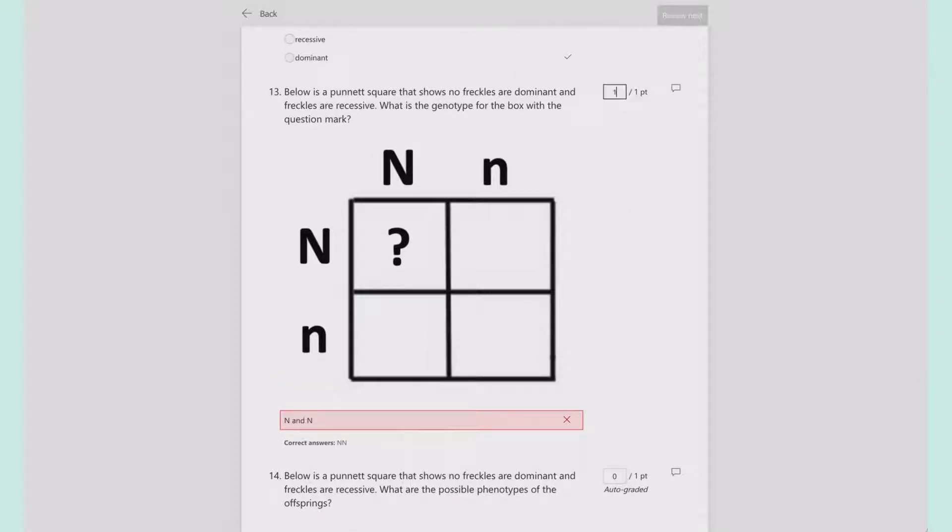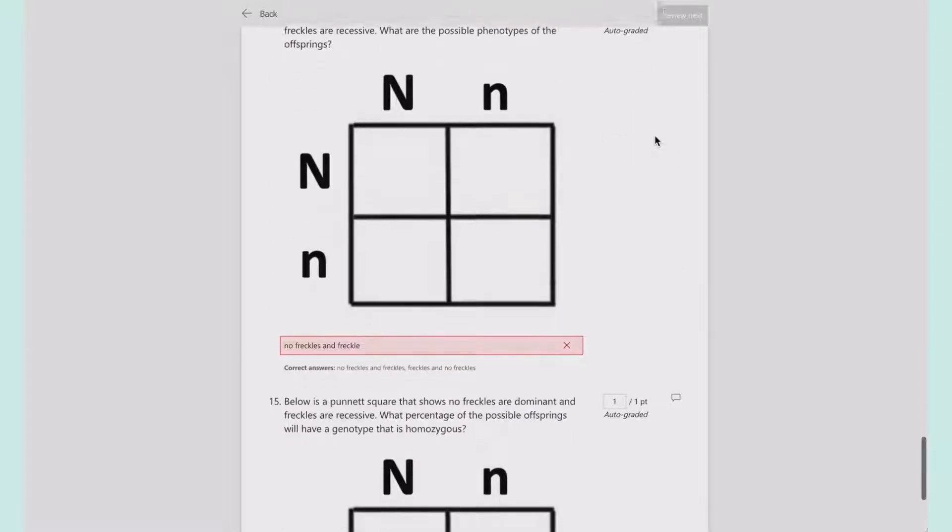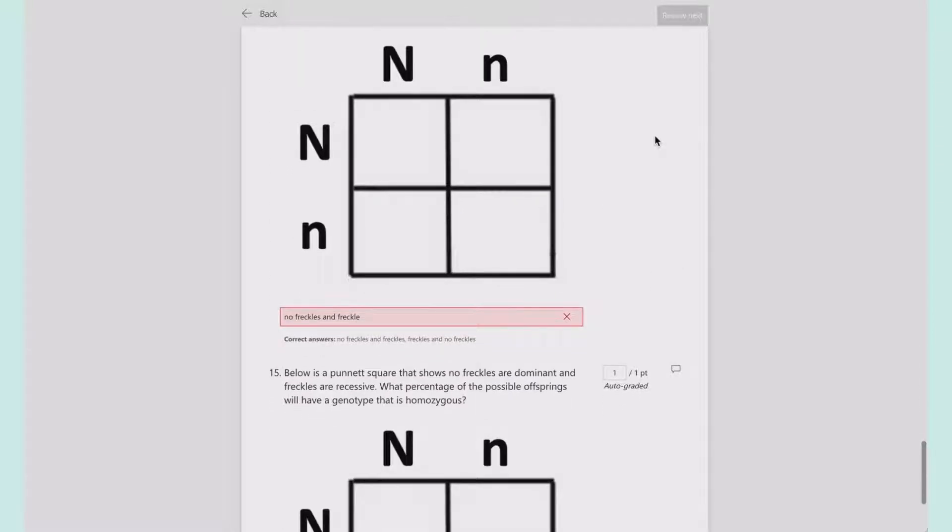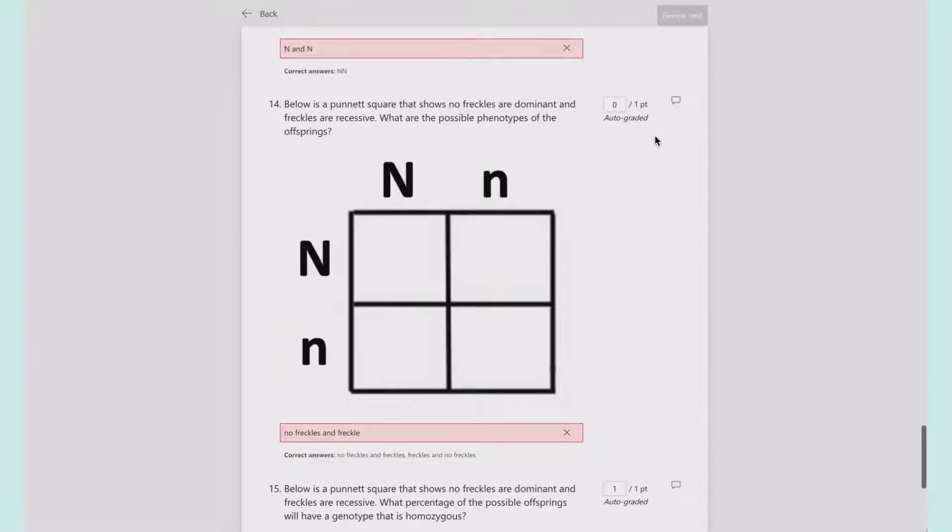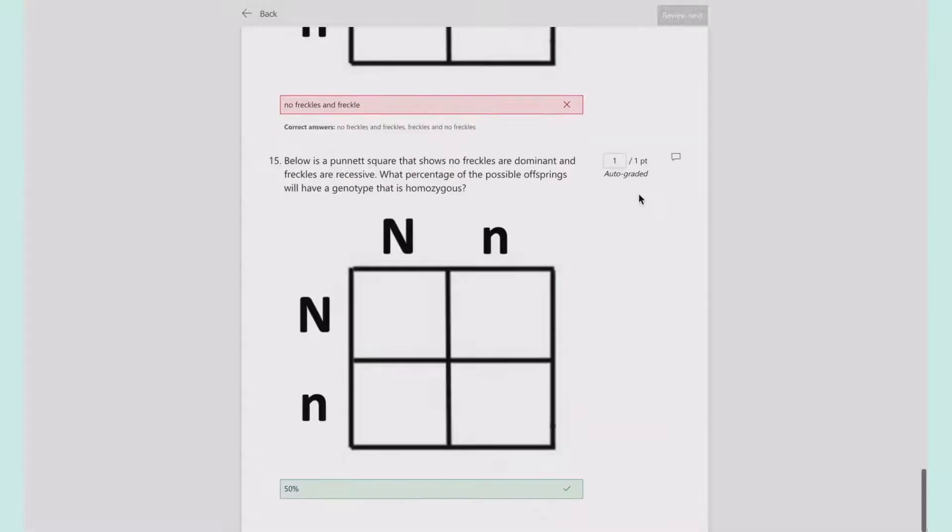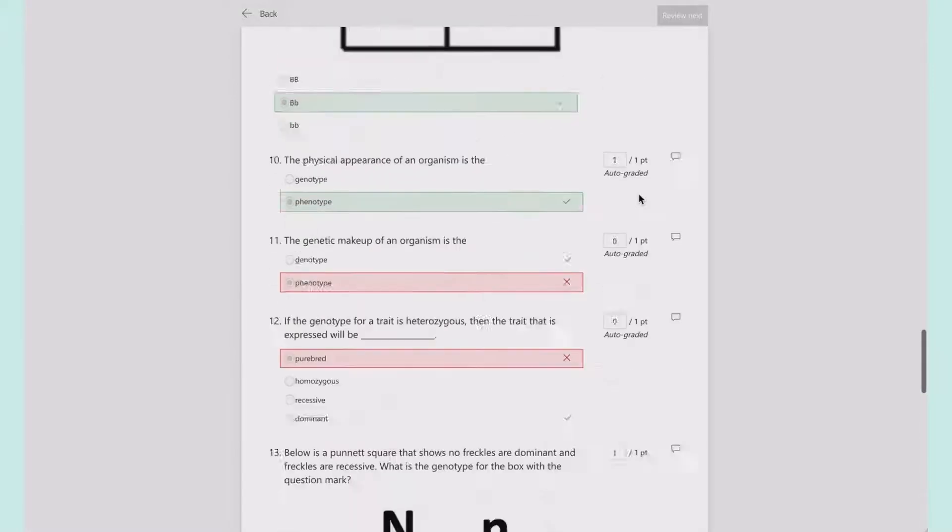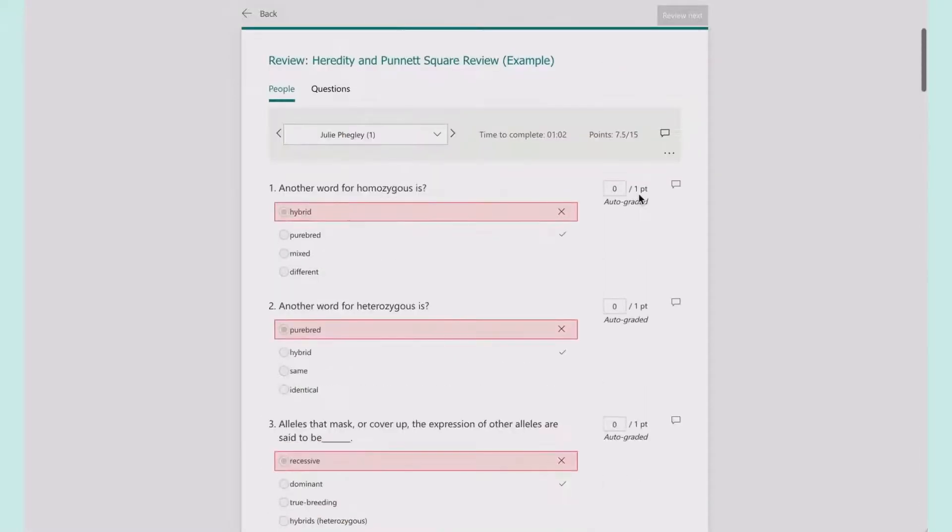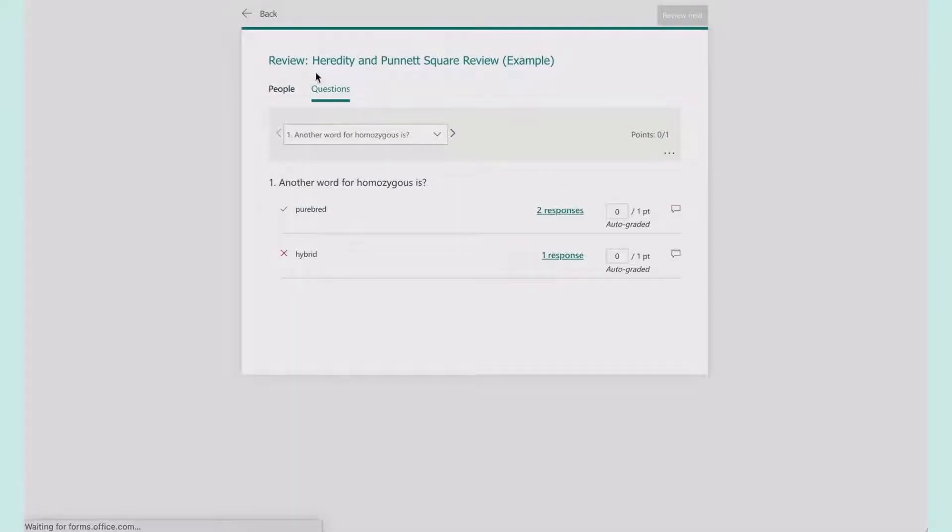I can come back in here and auto-adjust. This is really nice because some other systems, you can't go back and edit grades. This person also got this one right, so I can go in and auto-change that as well. You can see individual students or go by question.